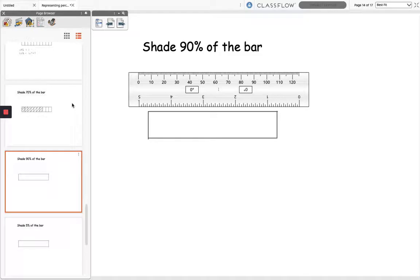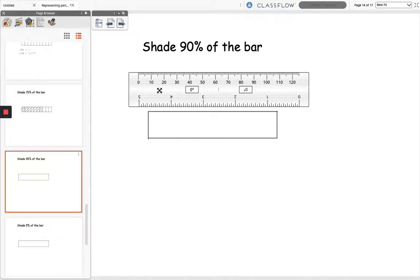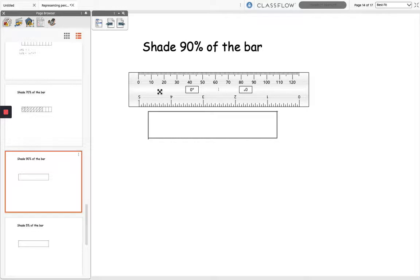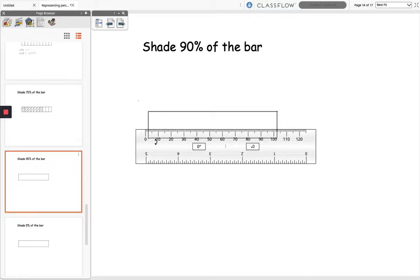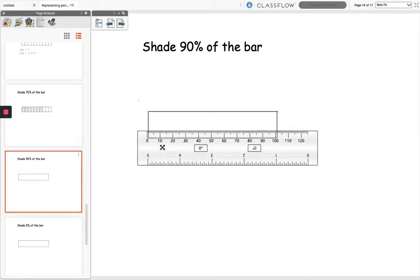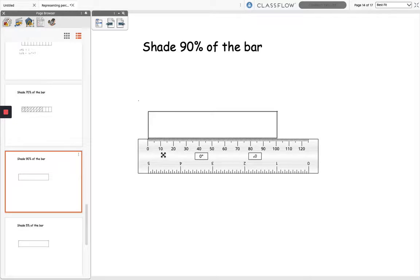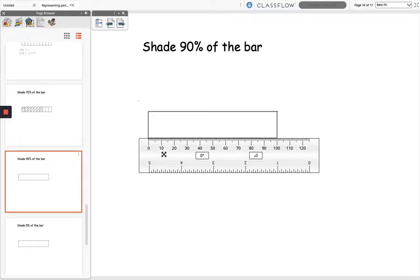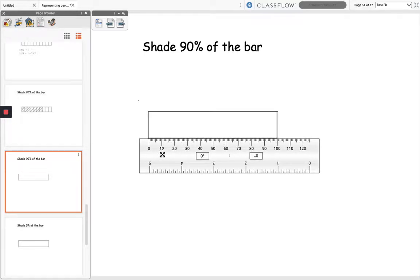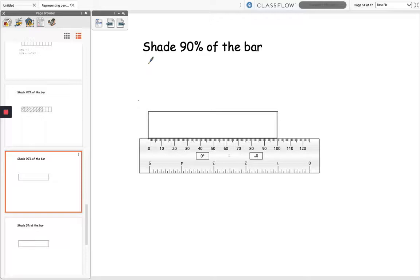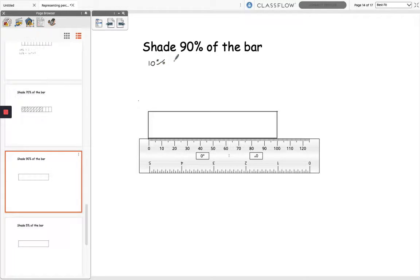So this time we've got a blank bar. There are no sections marked on this bar but we can work out how to shade 90% of the bar by working out the length of the bar, finding 90% of that, and then shading it. So if I move my ruler down and I measure my bar, my bar is 10cm long, so I need to work out 90% of 10cm. So the easy way to do this is to work out 10%, which will be 1cm.